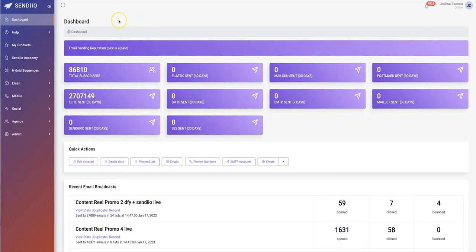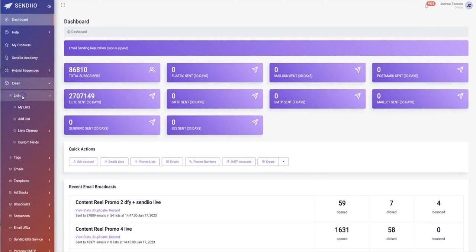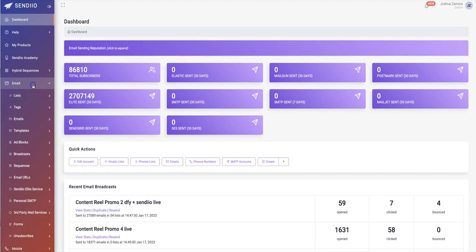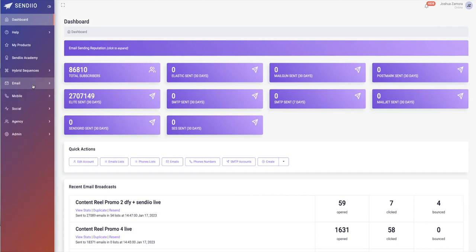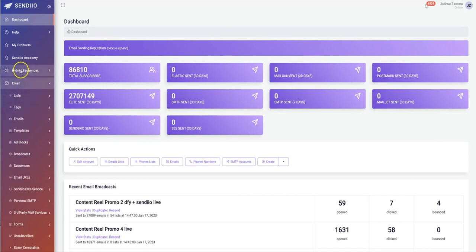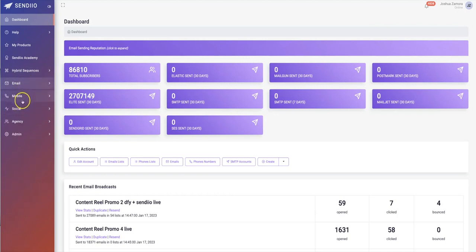Let's jump into this official 3.0 overview video. I want to talk a little bit about the email side of Sendio. We have every single aspect of messaging marketing built into Sendio — we have email, mobile, and social. We also have our new hybrid sequences, which allows you to combine each and every one of these types of messages into one sequence.